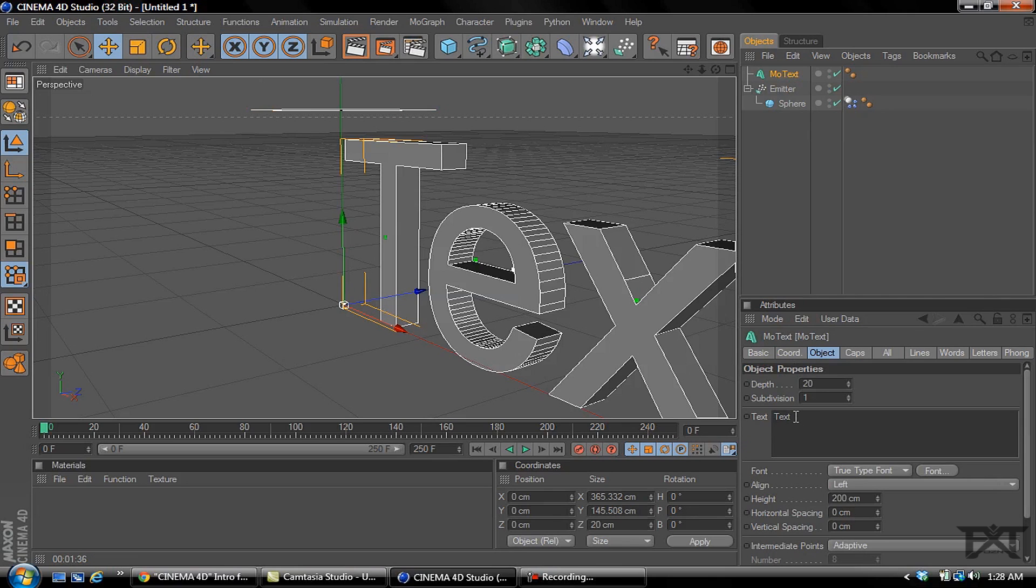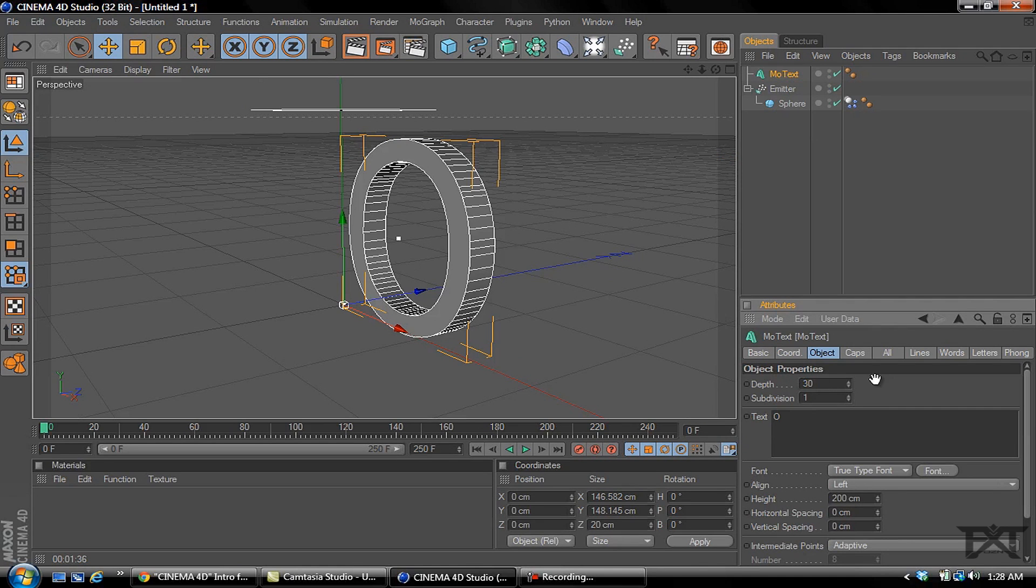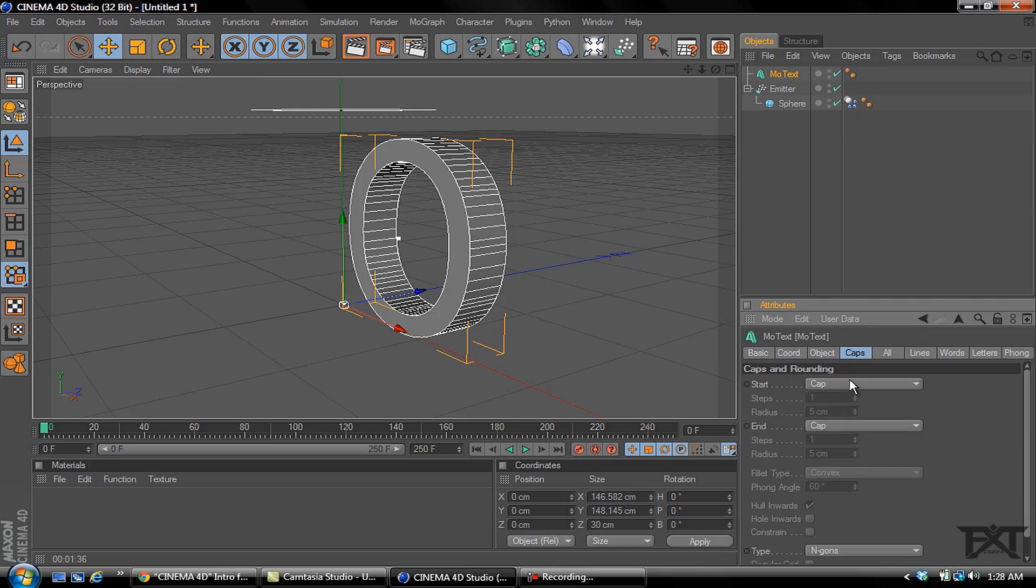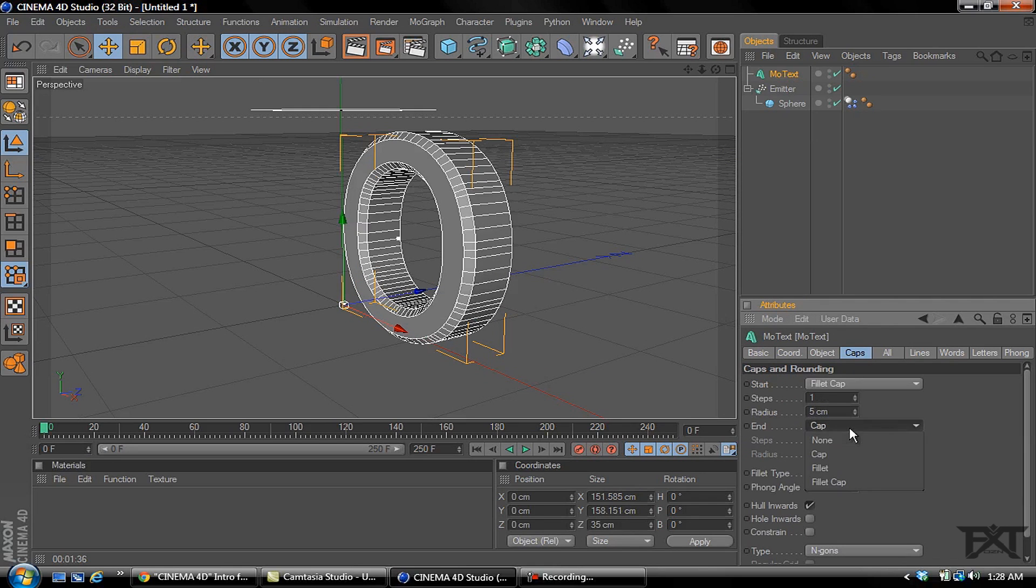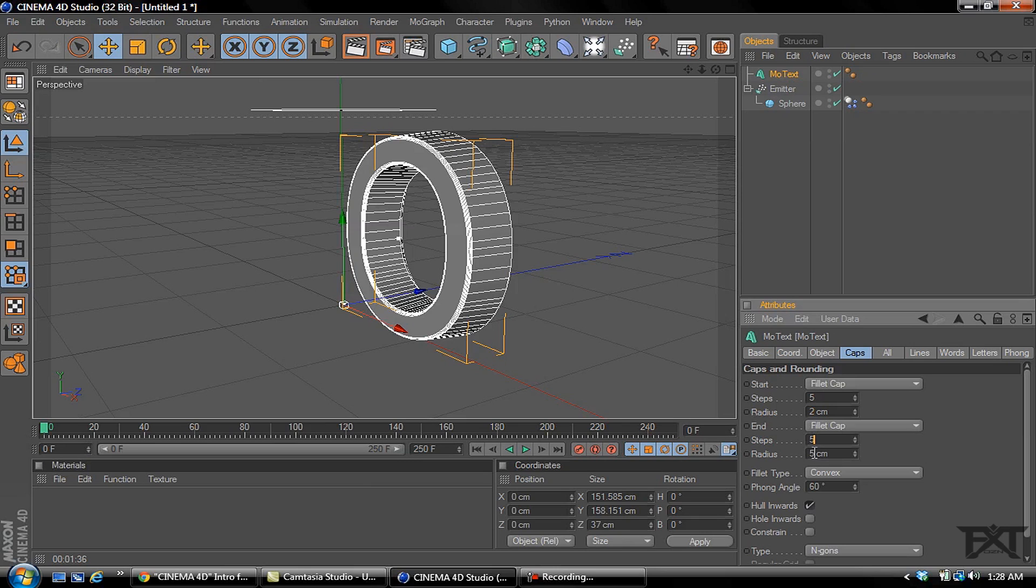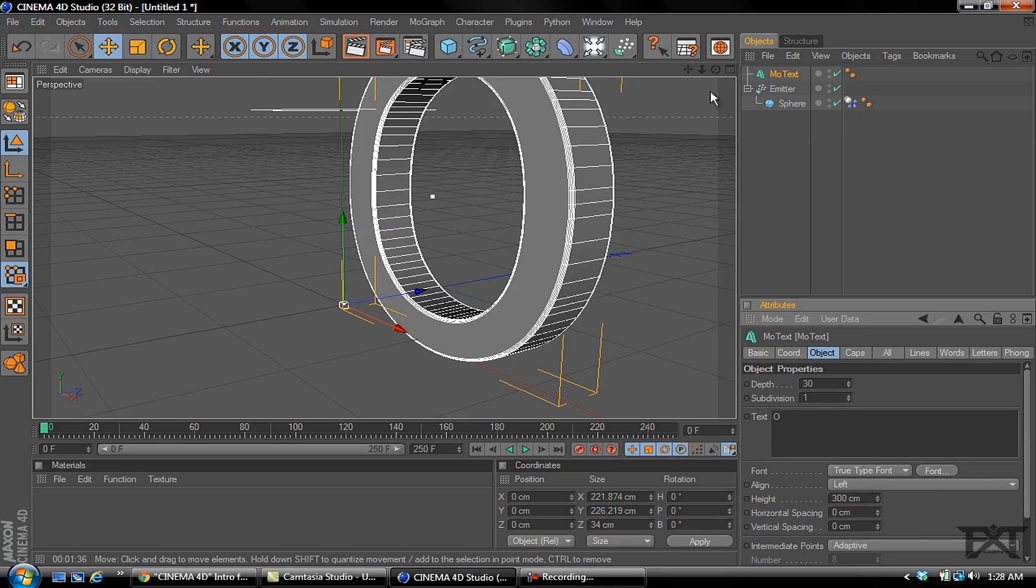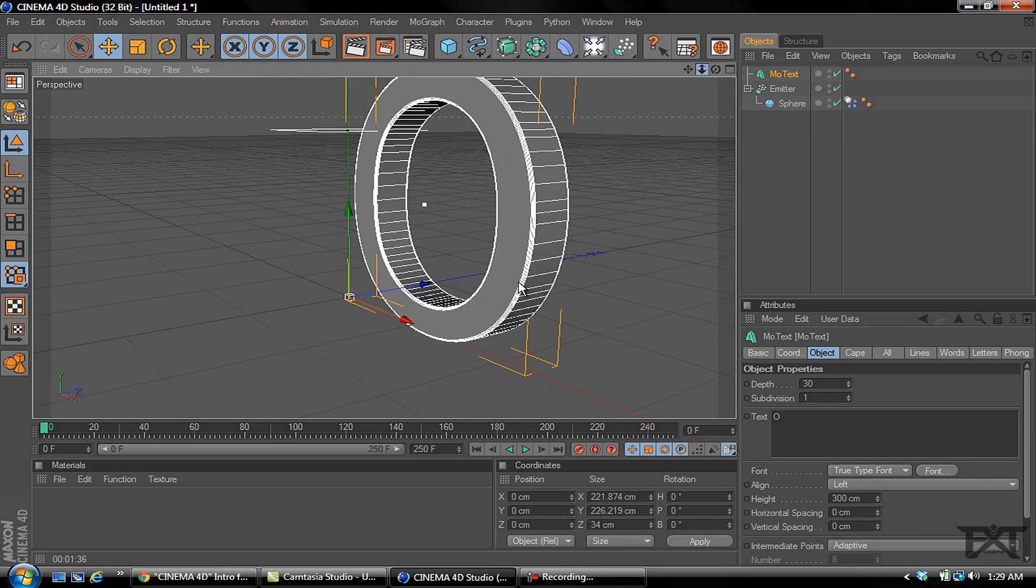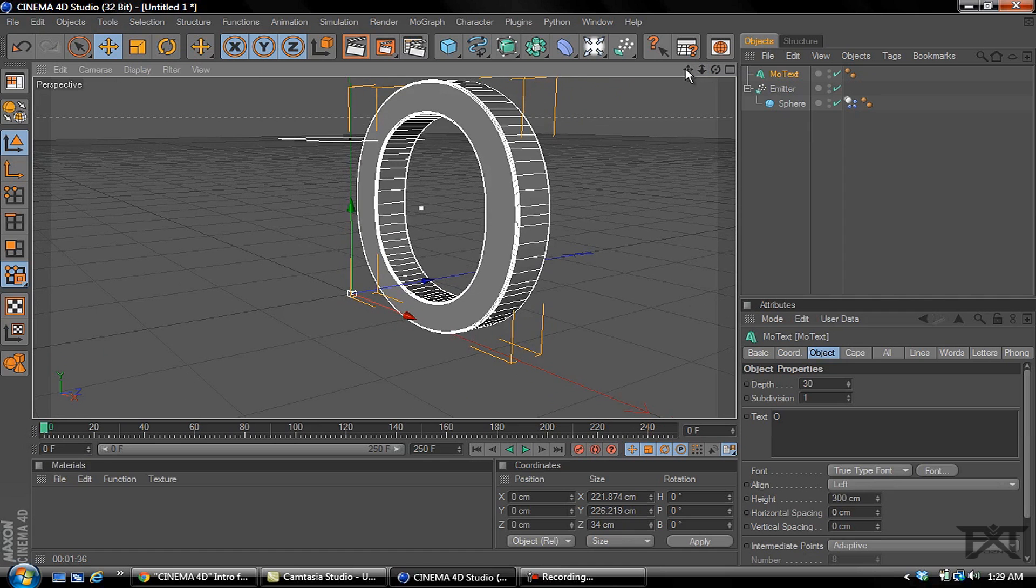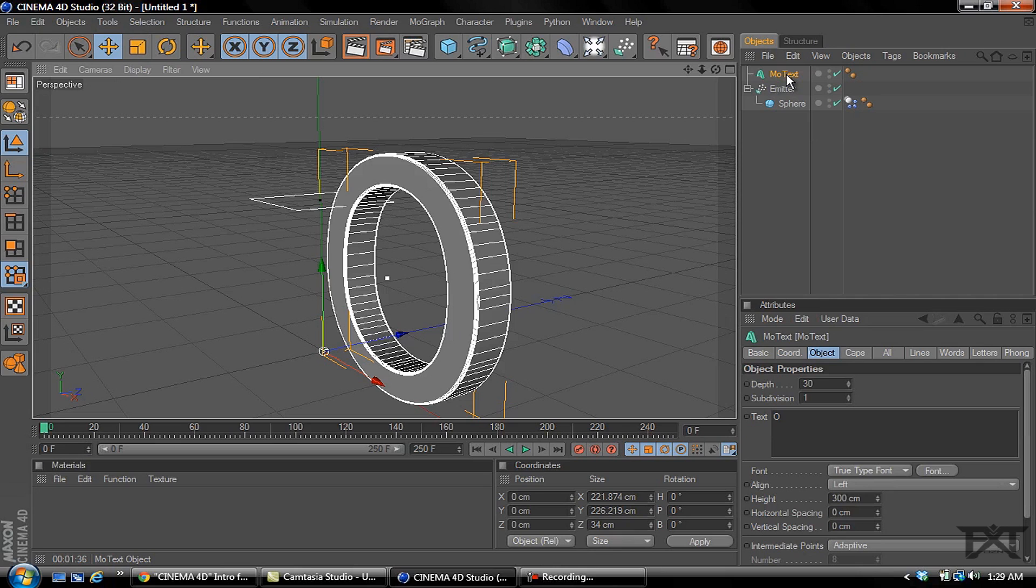I'm just going to use a capital letter O and change the depth to 30. Select on caps, this is not necessary but I just always do it: steps 5, radius 2 on both. For the object we'll change the height to 300 just like that.